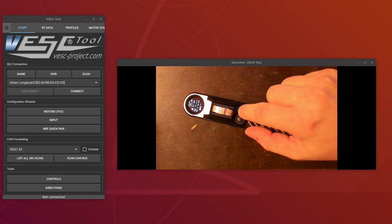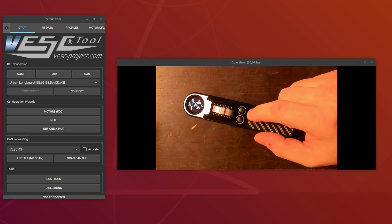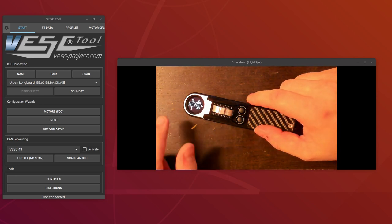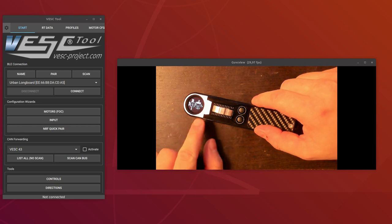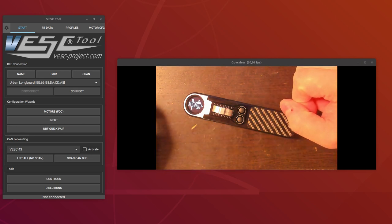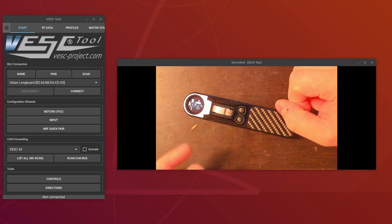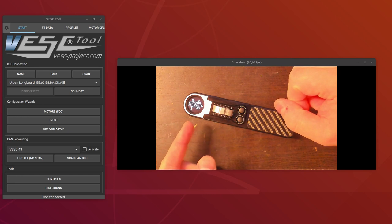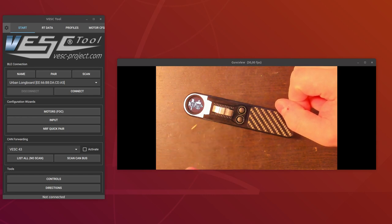And then in the last screen you have the temperature of the VESC and the temperature of the motor.